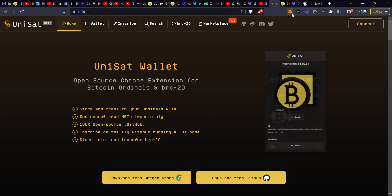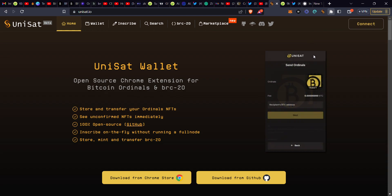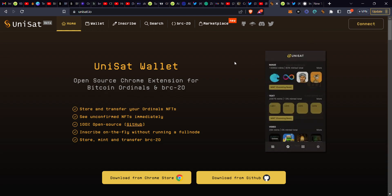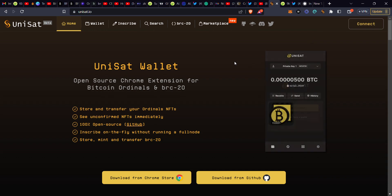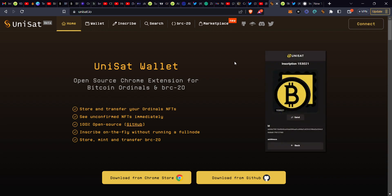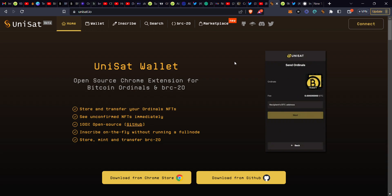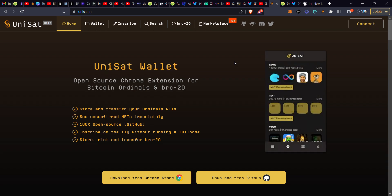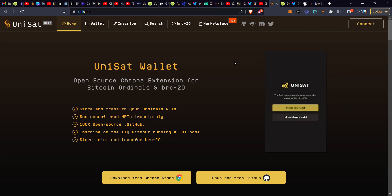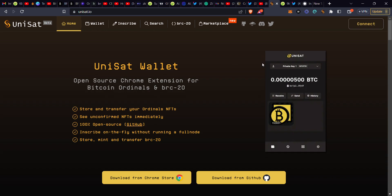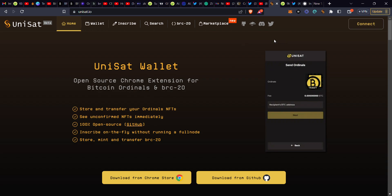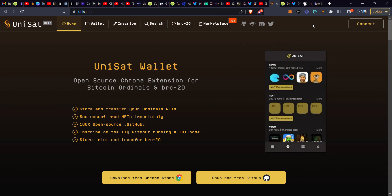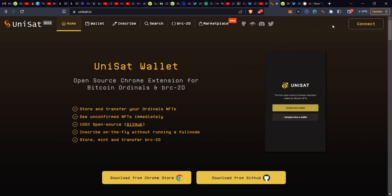After downloading, add it to your browser and pin it to your toolbar. Then go through the process of creating your account. Remember to always write down your secret phrase in a notebook — whether you're a beginner or experienced in crypto, never skip this step. After writing it down, set your password and proceed to connect your wallet.